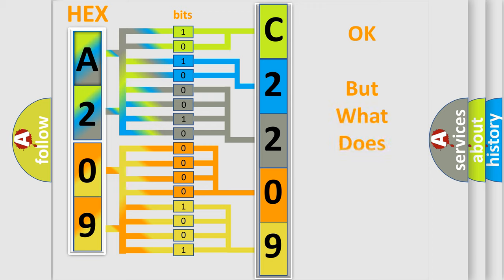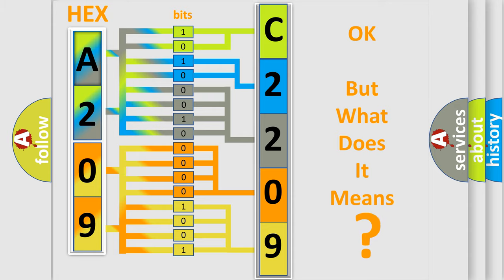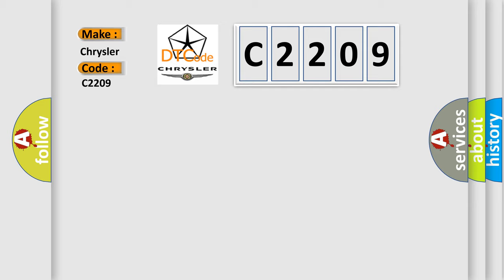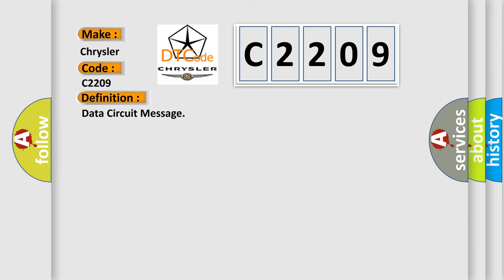The number itself does not make sense to us if we cannot assign information about what it actually expresses. So, what does the diagnostic trouble code C2209 interpret specifically for Chrysler car manufacturers?